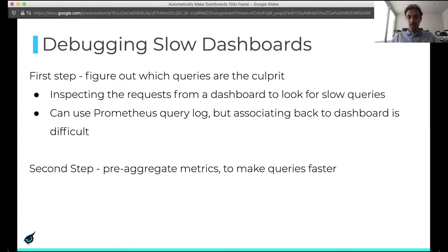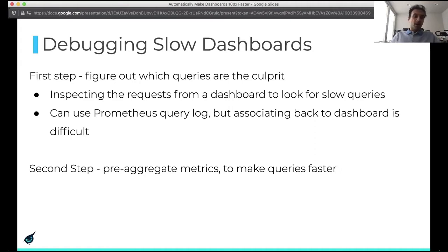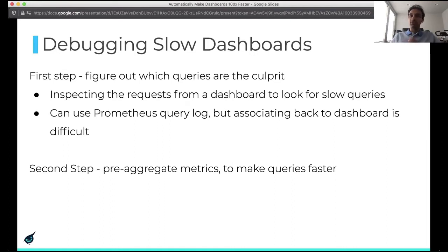This is difficult because the Prometheus query log has all the queries running in the system, and you may have many, many dashboards. But given that we've figured out which are the culprits, you probably want to do some form of pre-aggregation of these metrics to make these queries faster. Over the next few slides, we'll talk about a few ways we can pre-aggregate things.